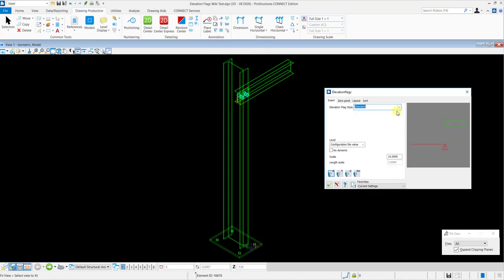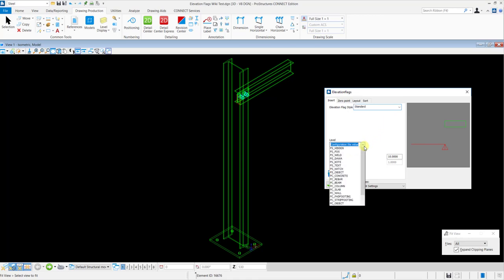Here, in the Insert tab, you can set the Elevation Flags style, you can set a level and you can also select the scale for it.